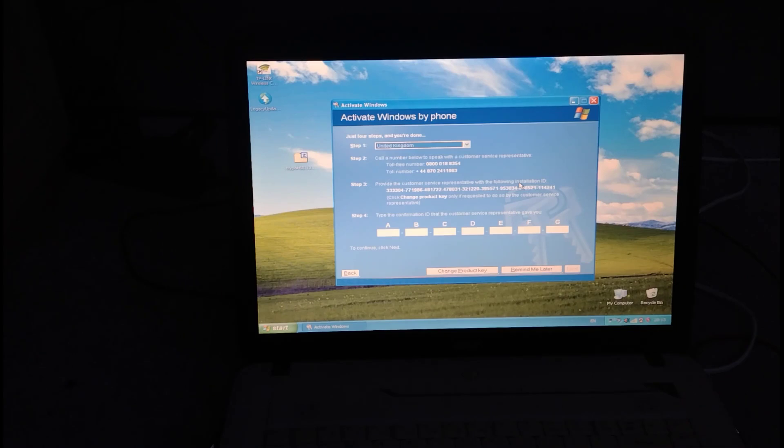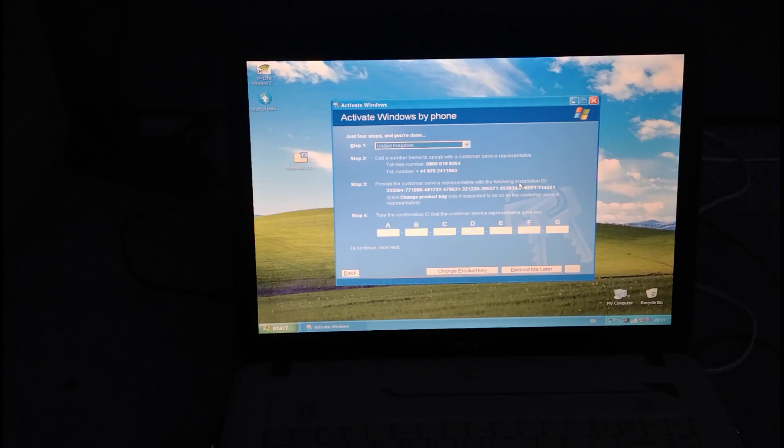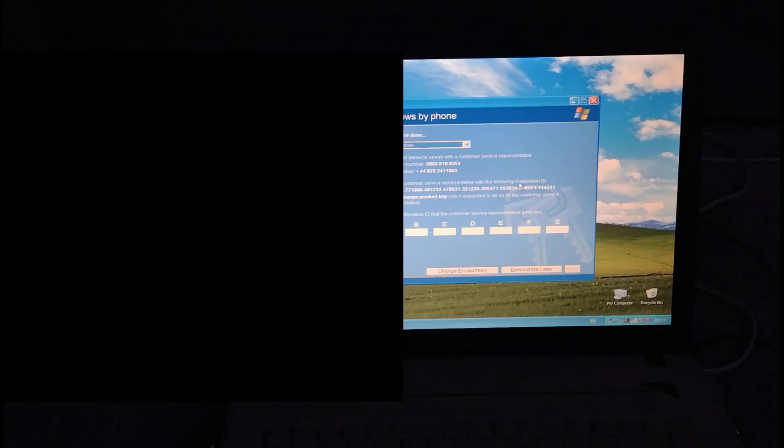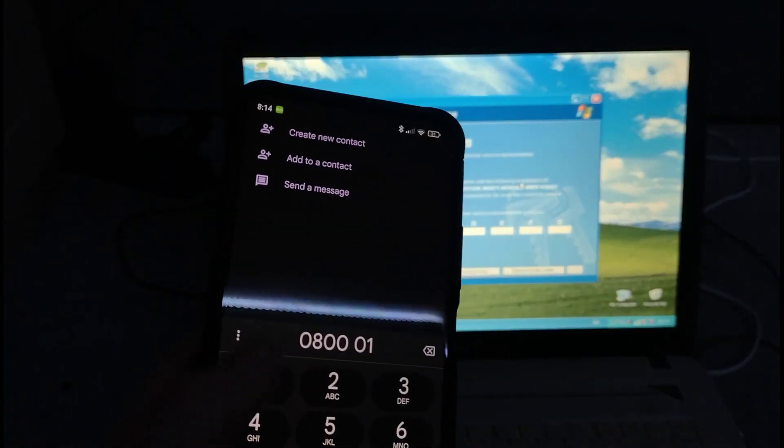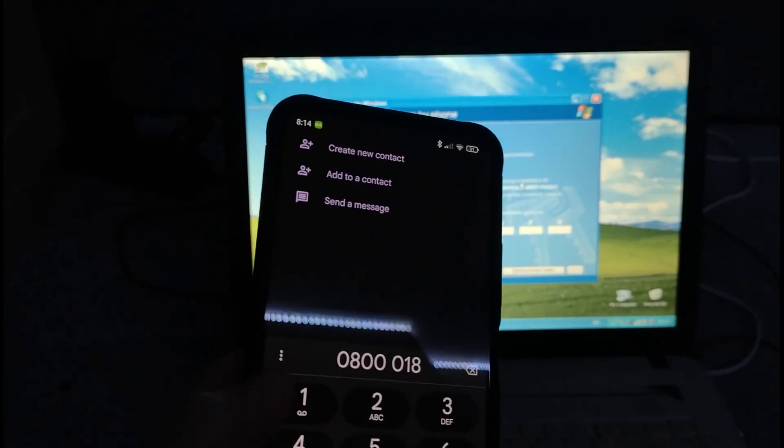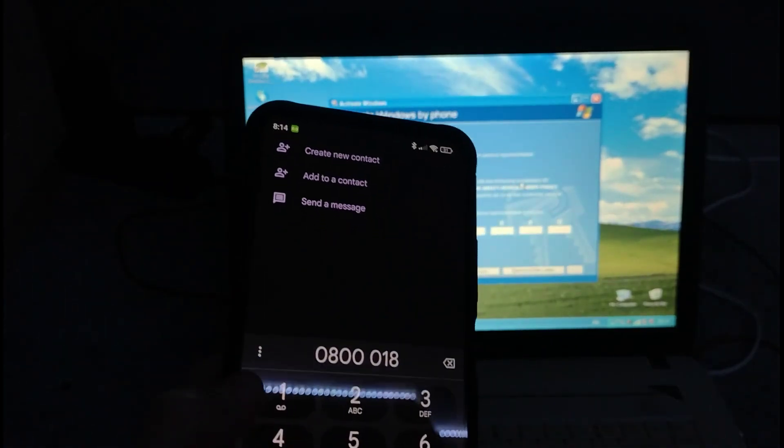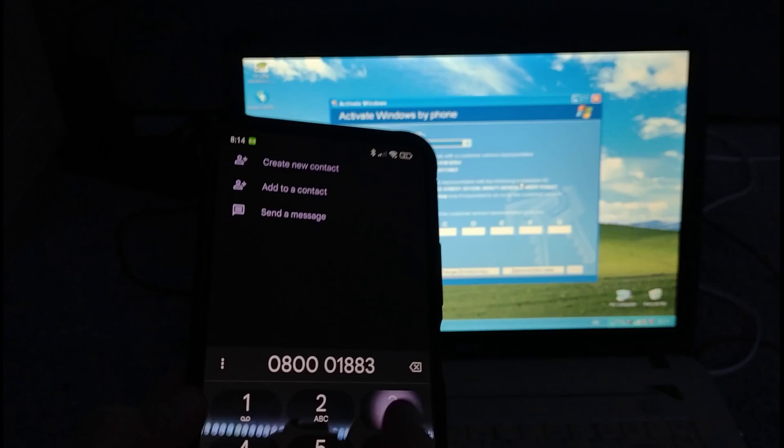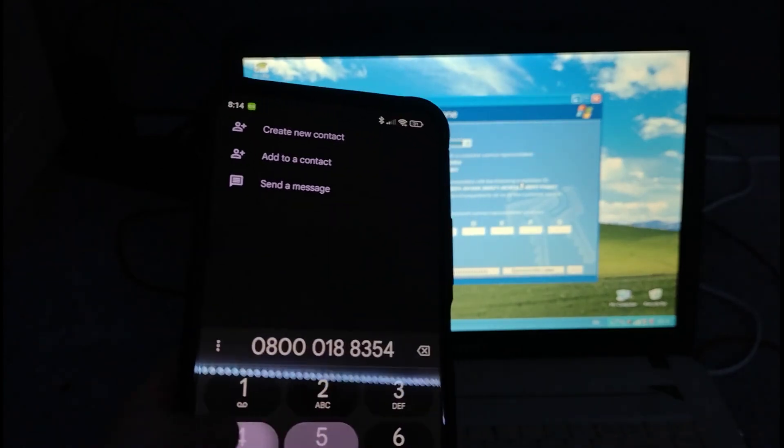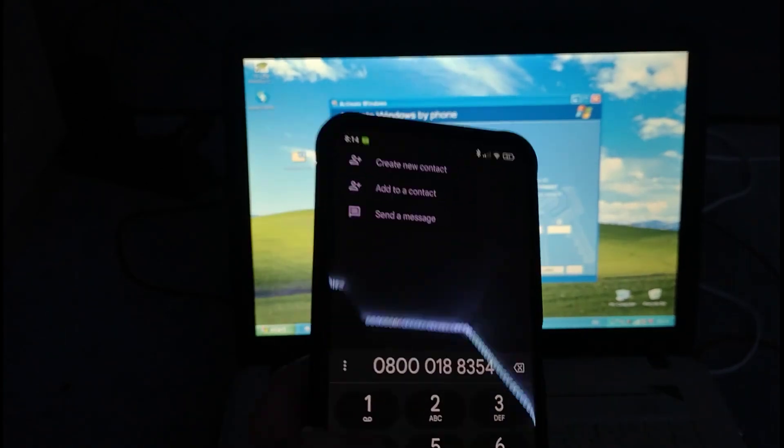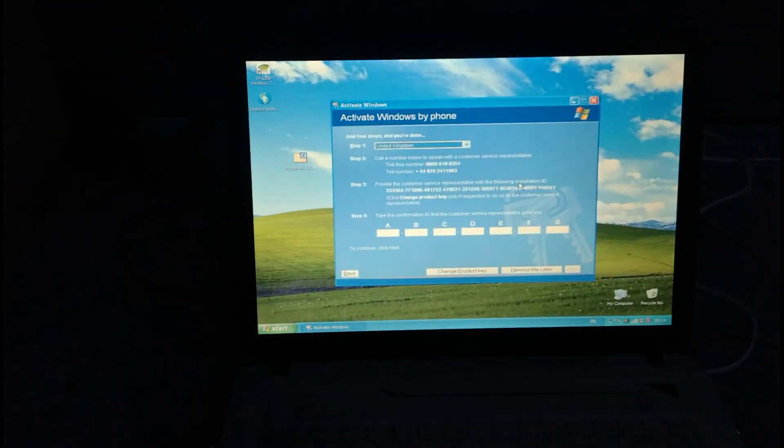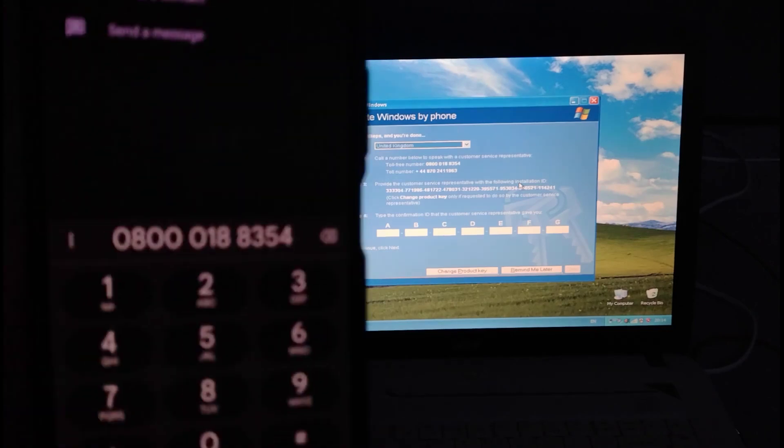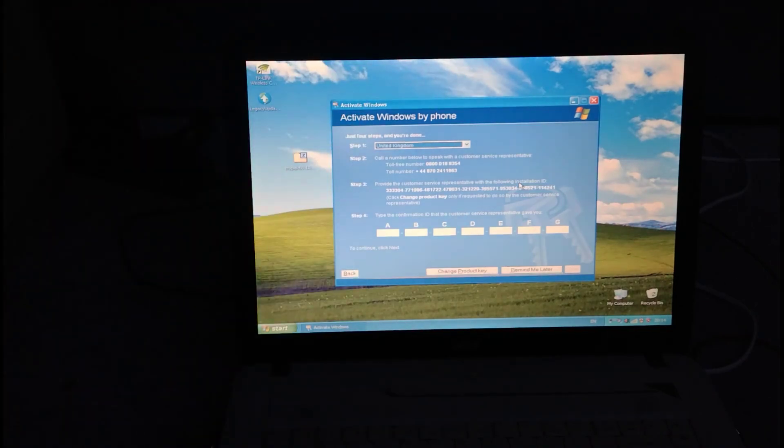So, toll-free number. It is a number worth toll as well, which I don't understand why it's called. Anyway, I'm going to call the number. It's 0800 018 8354. And that's the number we need to call to activate our Windows XP.